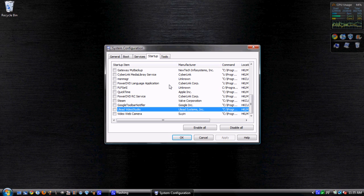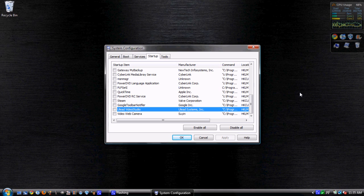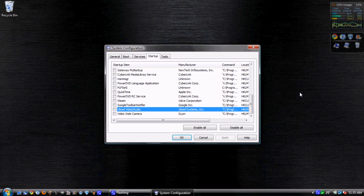So anyway, guys, that was just a really simple video on how to speed up your Windows PC booting as well as just general day-to-day use. It's really simple. I know some of you guys might have already done this, but it's a really simple way to really not only speed up your computer, but just quit spending all this time and all this effort loading all these junk programs that you probably don't even need. Anyway, guys, thanks for watching.